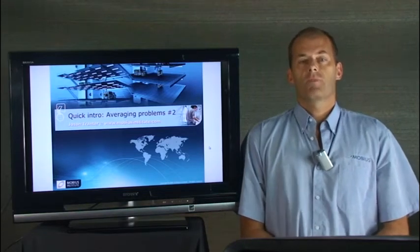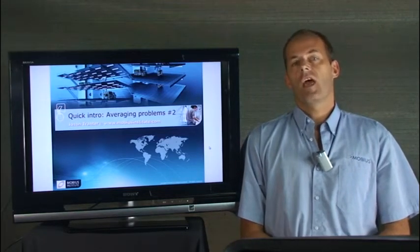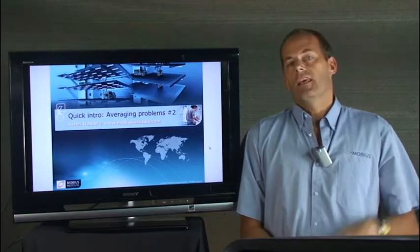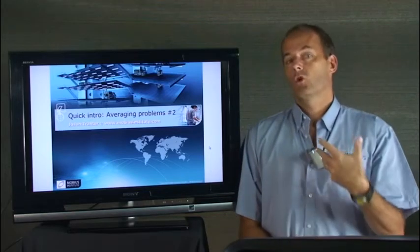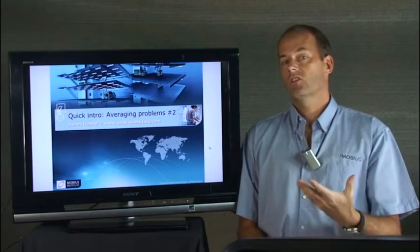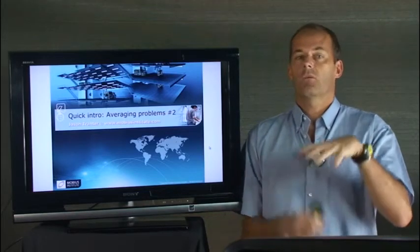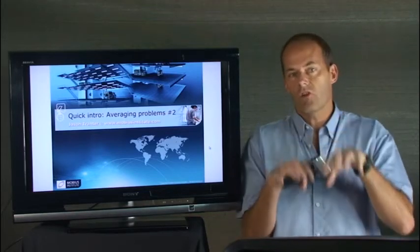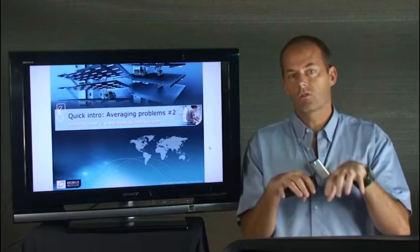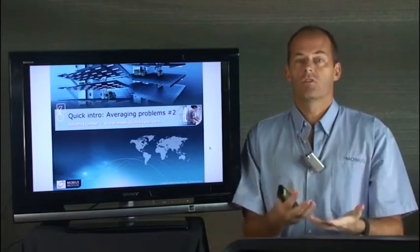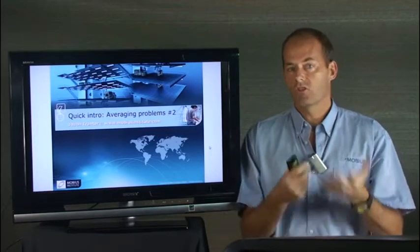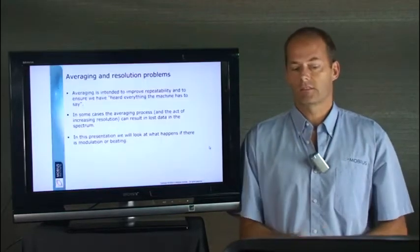Hello and welcome to this presentation on averaging. In this presentation we're going to talk about the challenges of dealing with machine variation that varies quite a lot and what will happen to the average in that instance.